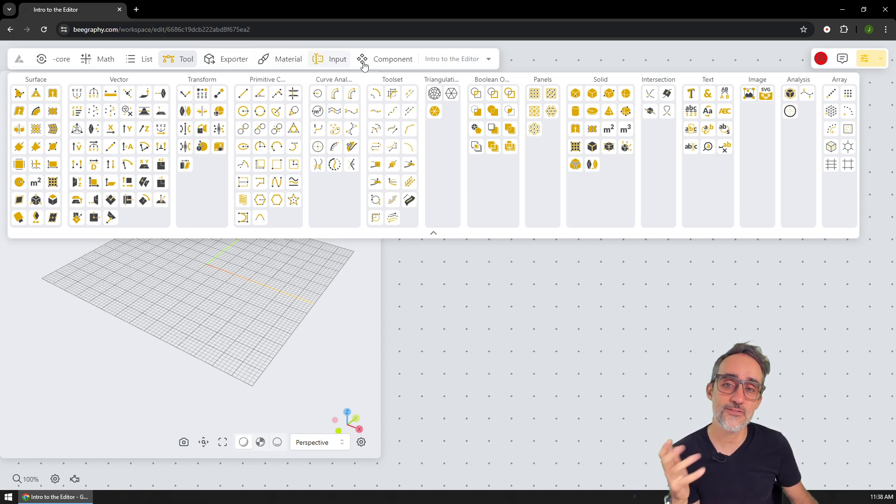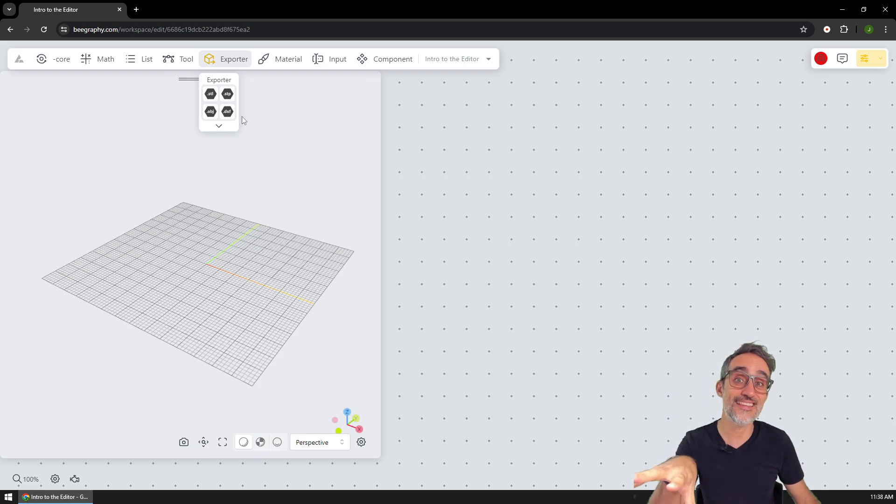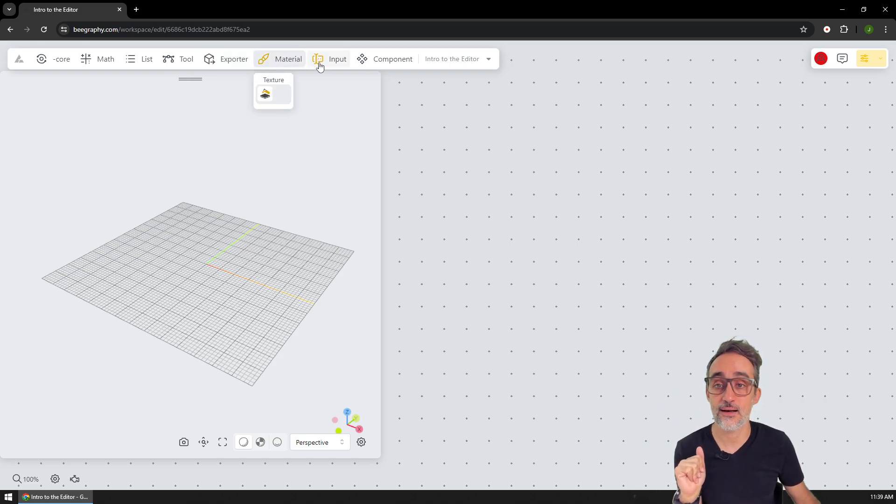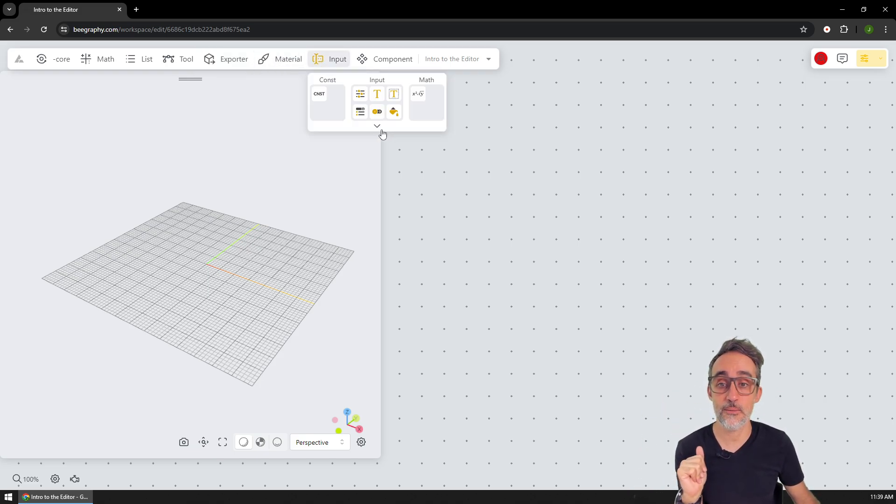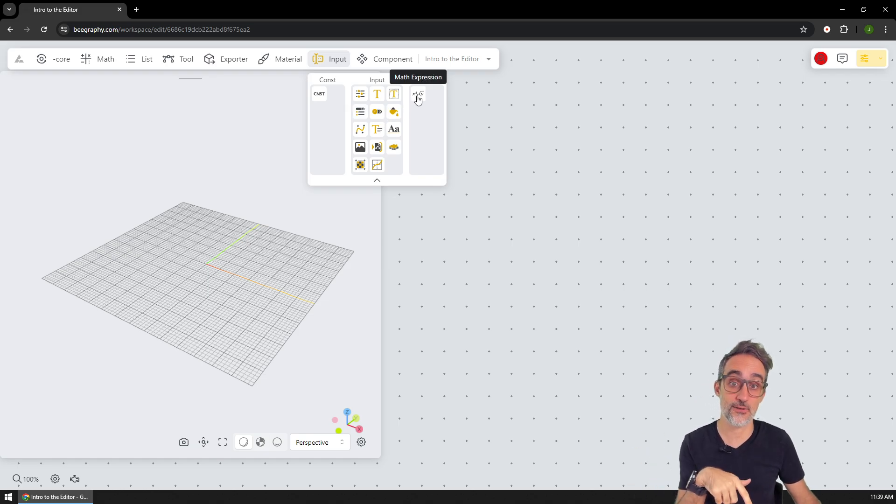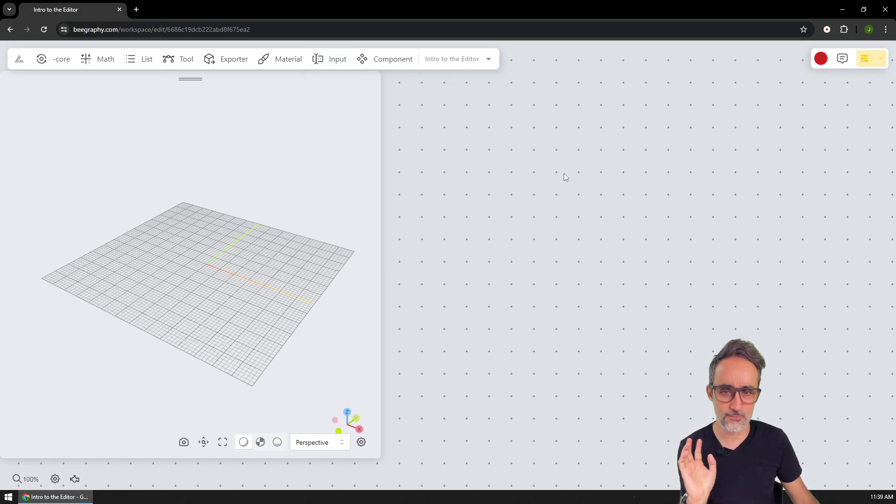And you have a few other components like exporter, we will see this when we talk about the market. And for example, inputs, so you have sliders, you have a Boolean slider, you have a mathematical expression, etc.